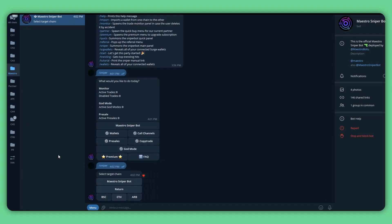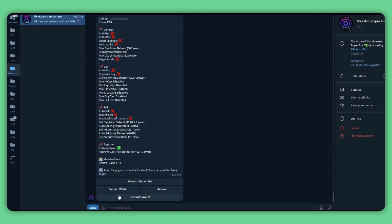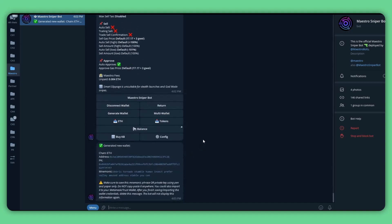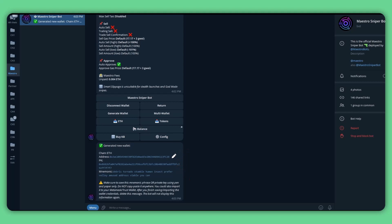To create a wallet, go to the Maestro Sniper Bot channel, click the menu on the bottom left, select slash sniper, then click on the wallets button and select the target chain. Click on ETH to select the Ethereum chain. From here we will generate a new wallet directly through the bot. You might see some disabled settings with a cross symbol, indicating you are not yet connected to a wallet on this chain. To generate a wallet, click on the generate wallet button at the bottom of the screen. The bot will automatically generate a new wallet for you in one click, showing the wallet address and private key.